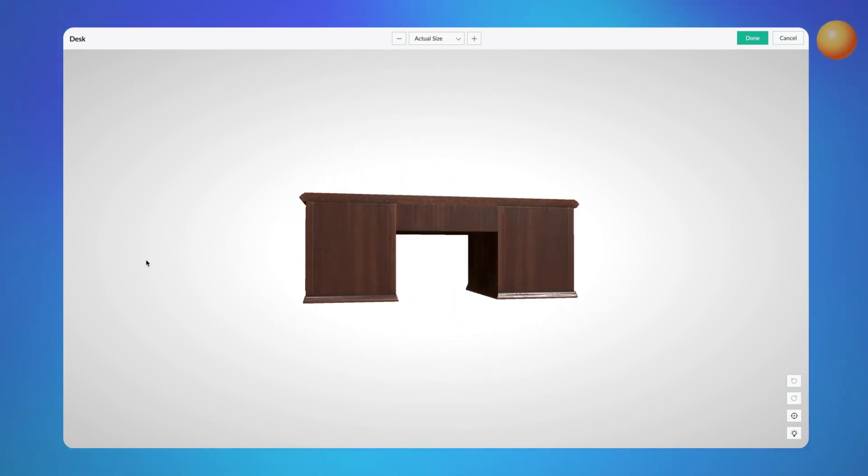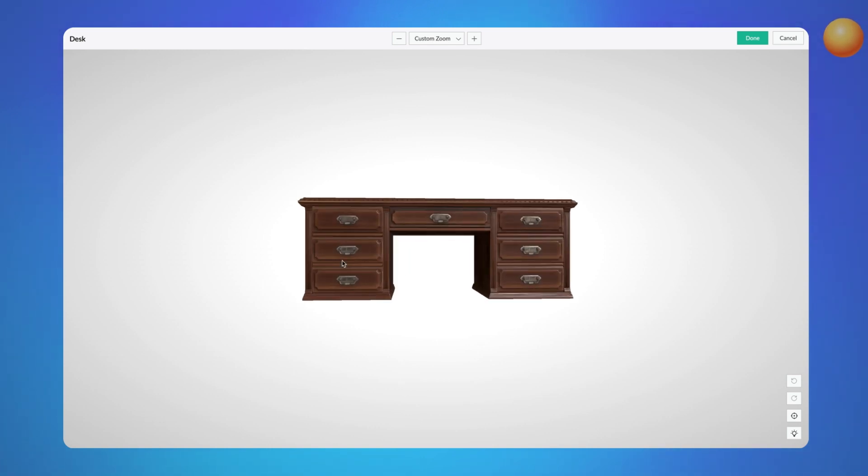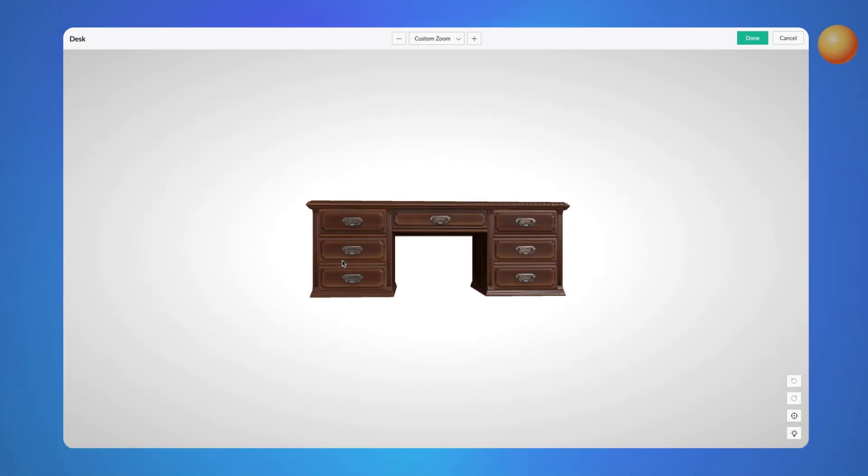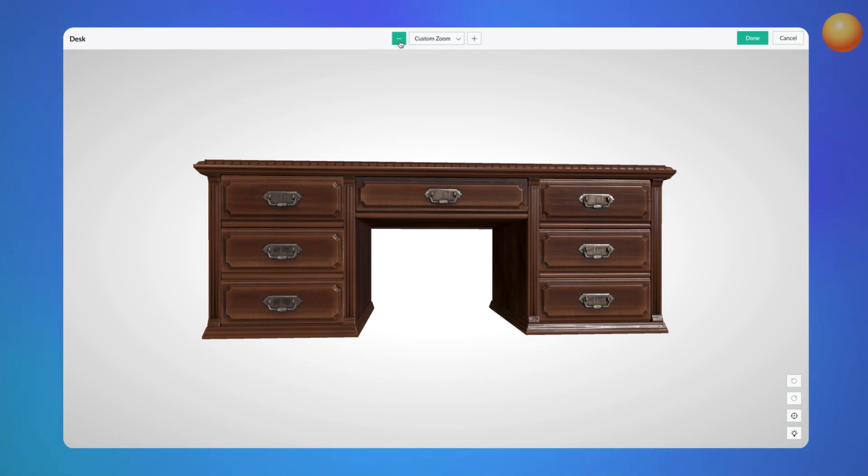You can view the model in 360 degrees, zoom in and zoom out to look at the model in more detail. This can be done using trackpad gestures, the plus and minus icons or by selecting the zoom level from the drop-down menu.